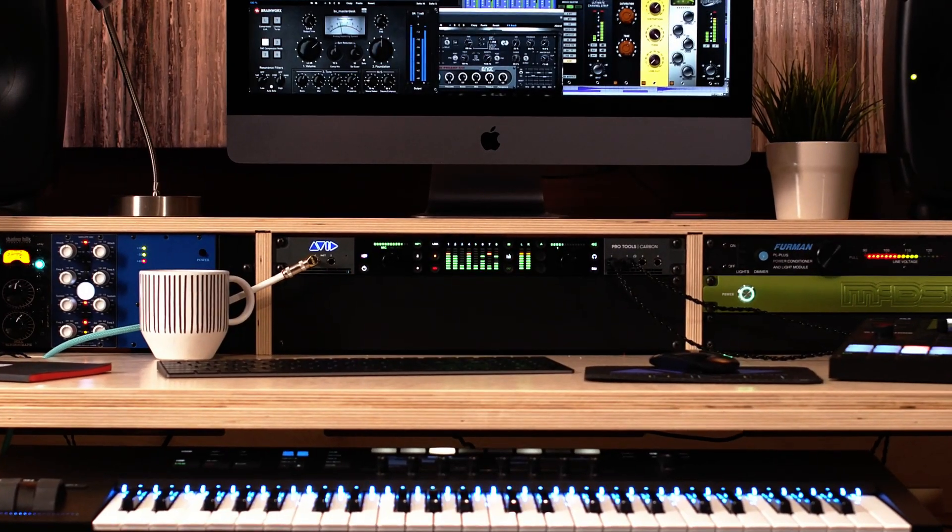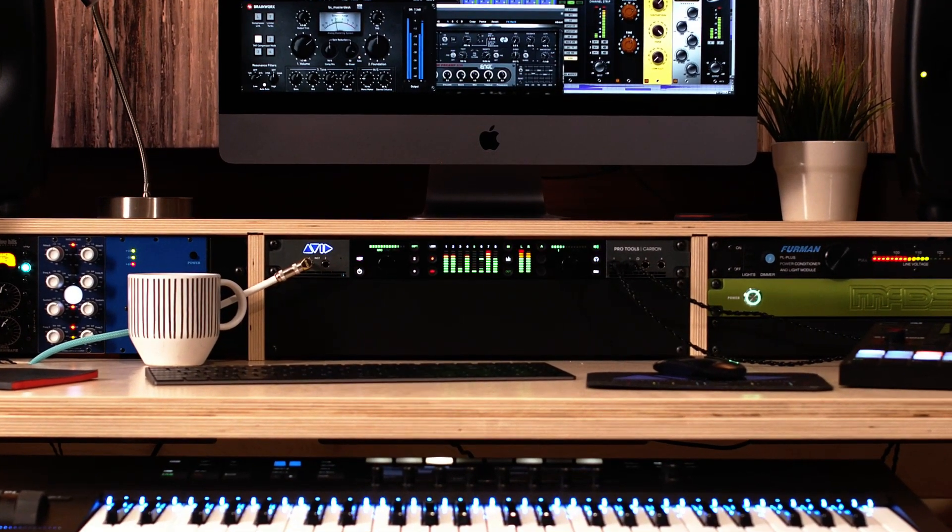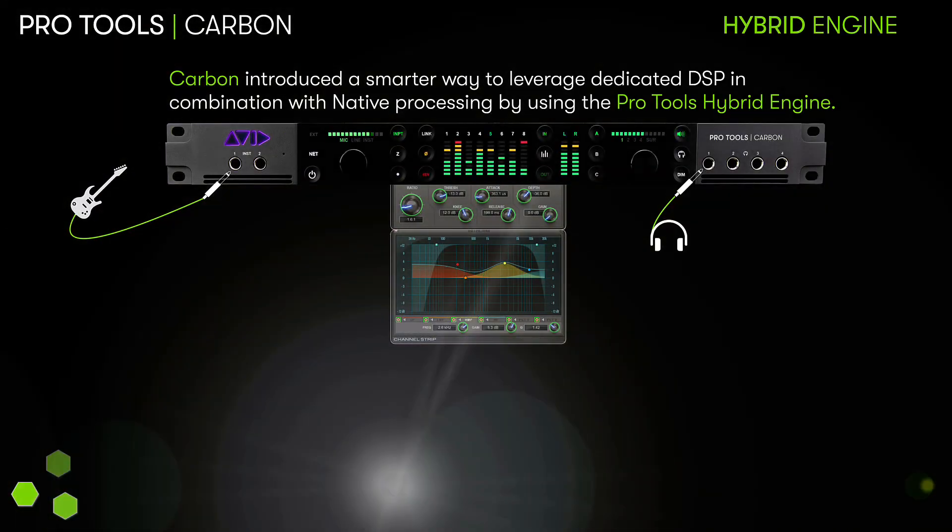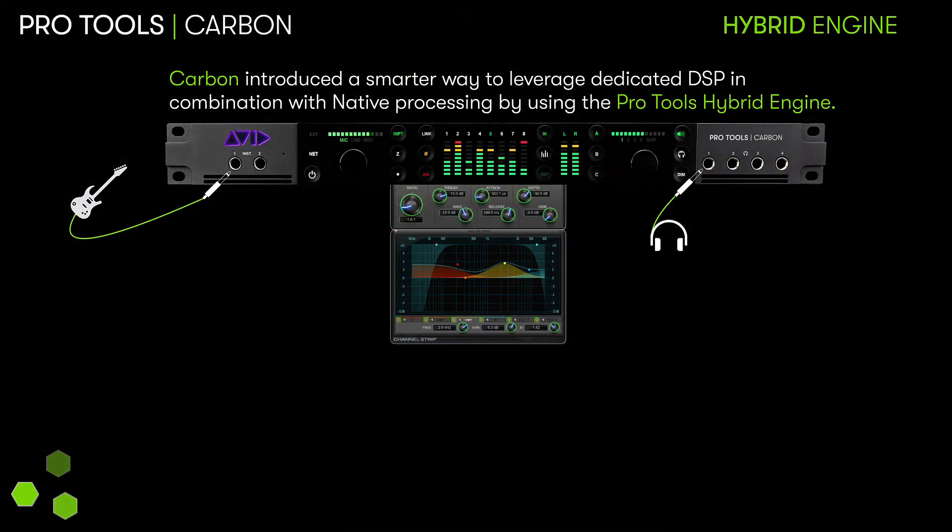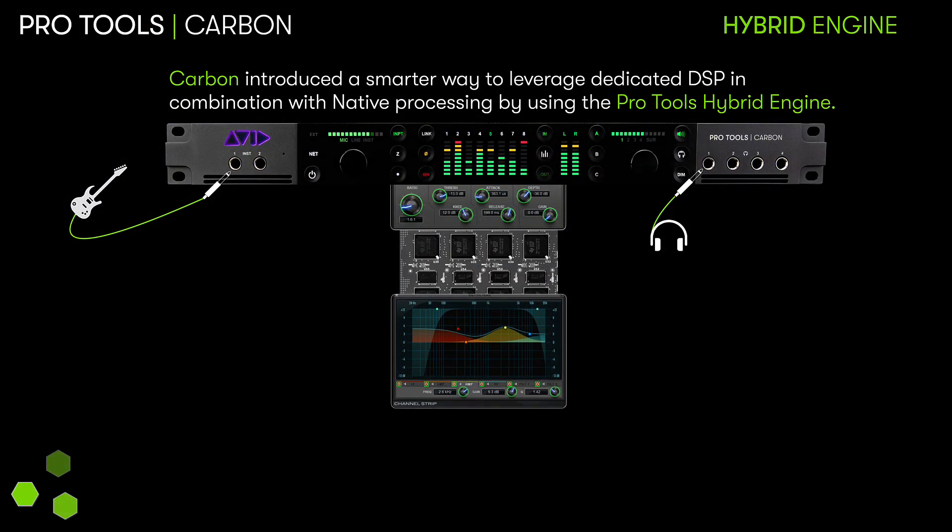With the introduction of Pro Tools Carbon, Avid created a system that utilized the best of both the native host and dedicated DSP solutions with the Pro Tools Hybrid Engine.